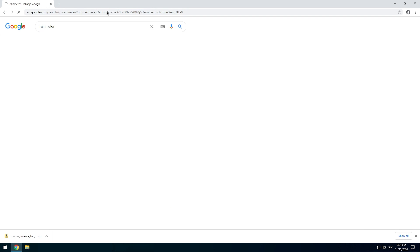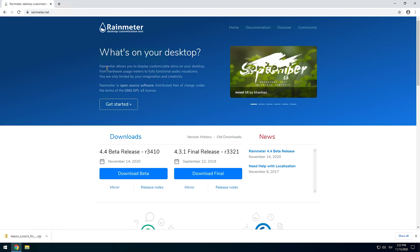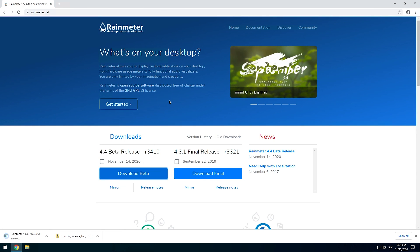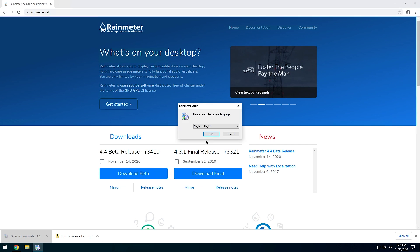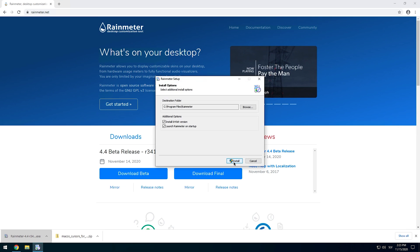Now go to the Rainmeter webpage and click on the first result on Google. Click to download either the beta version or the final version, then open the executable file and install it.